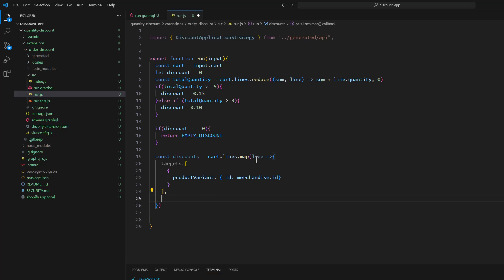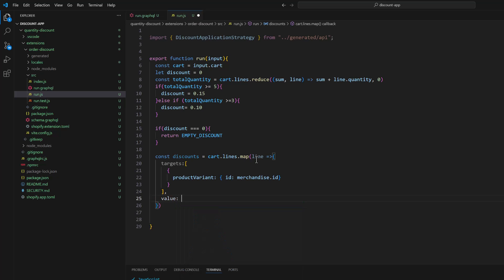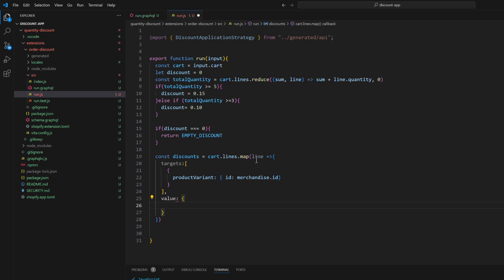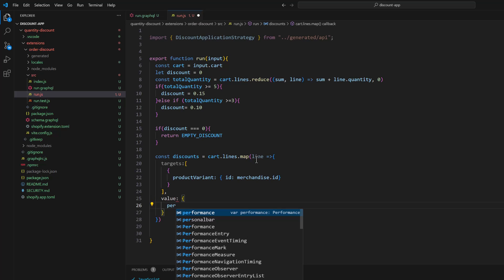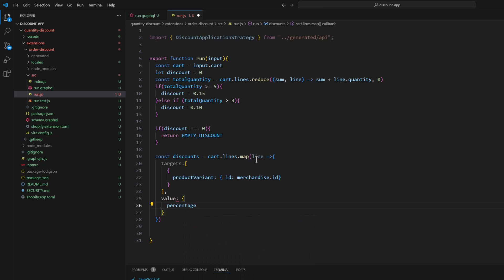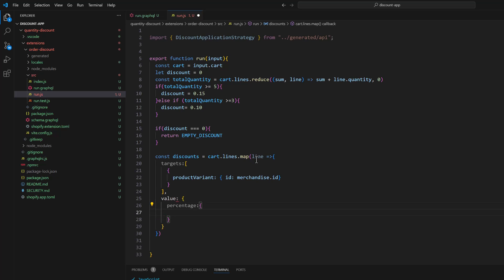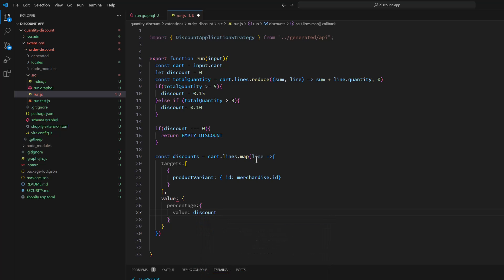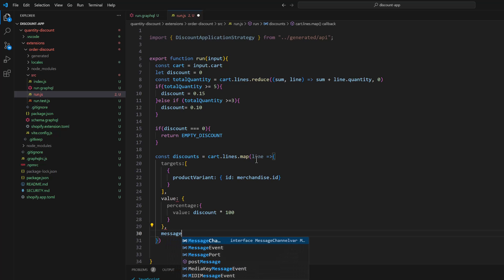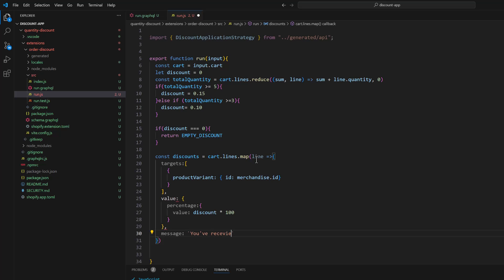And next value, value would be percentage. And value would be discount multiply 100. And in the end we will pass the message. You have received the discount multiply by 100 percentage discount.